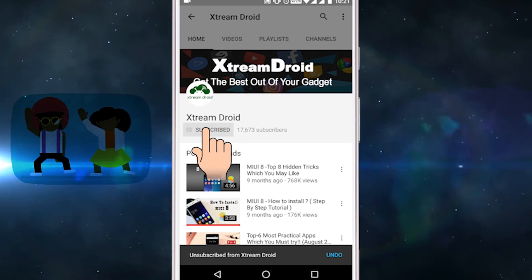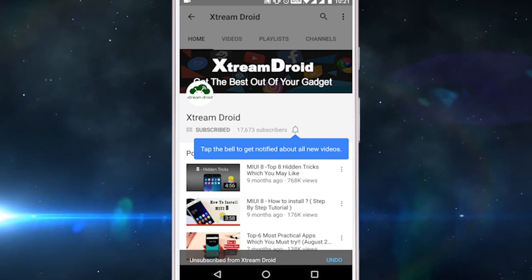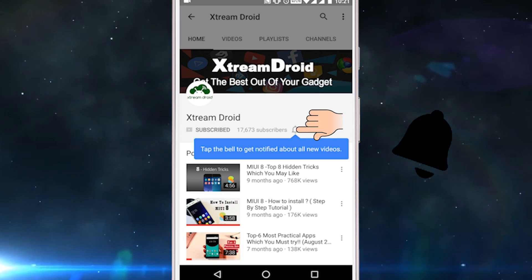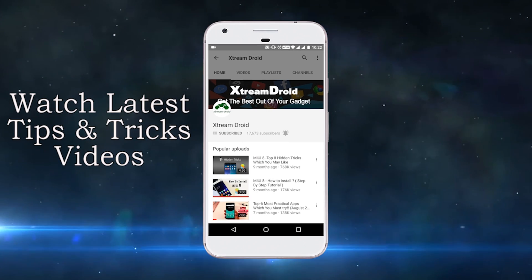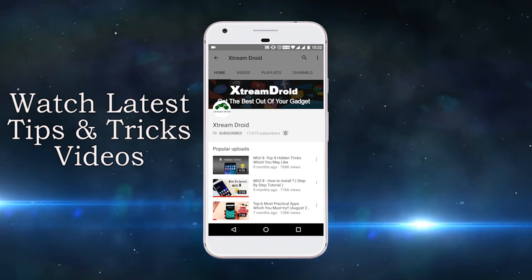Subscribe to Xtremeroid channel and press this bell icon and be the first to watch the latest tips and tricks videos.